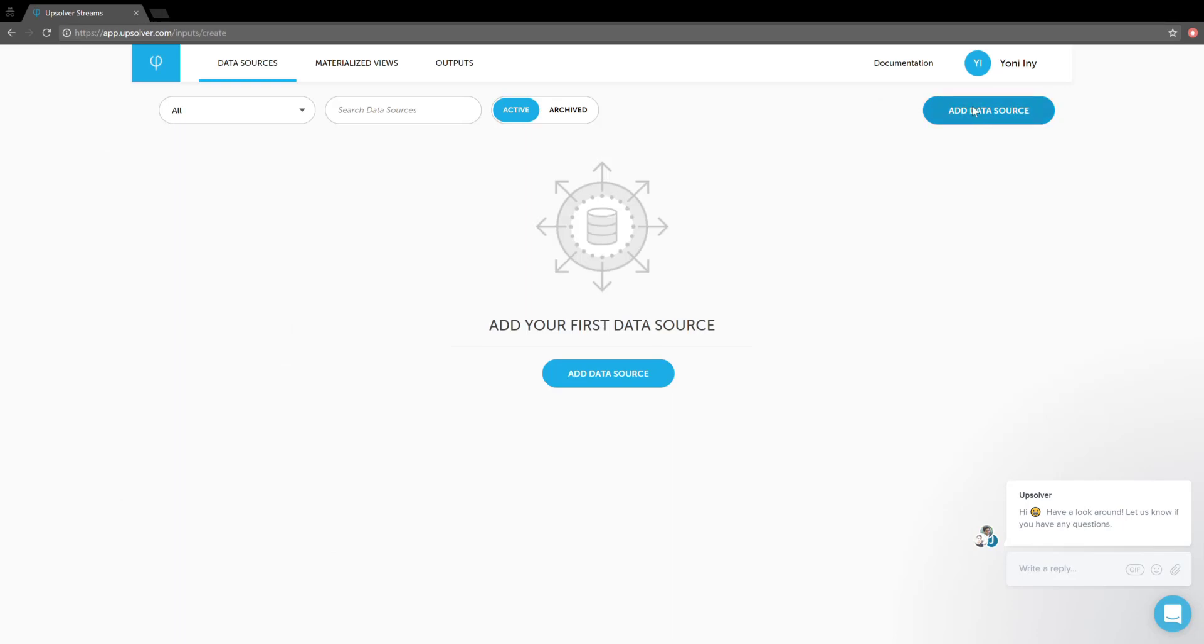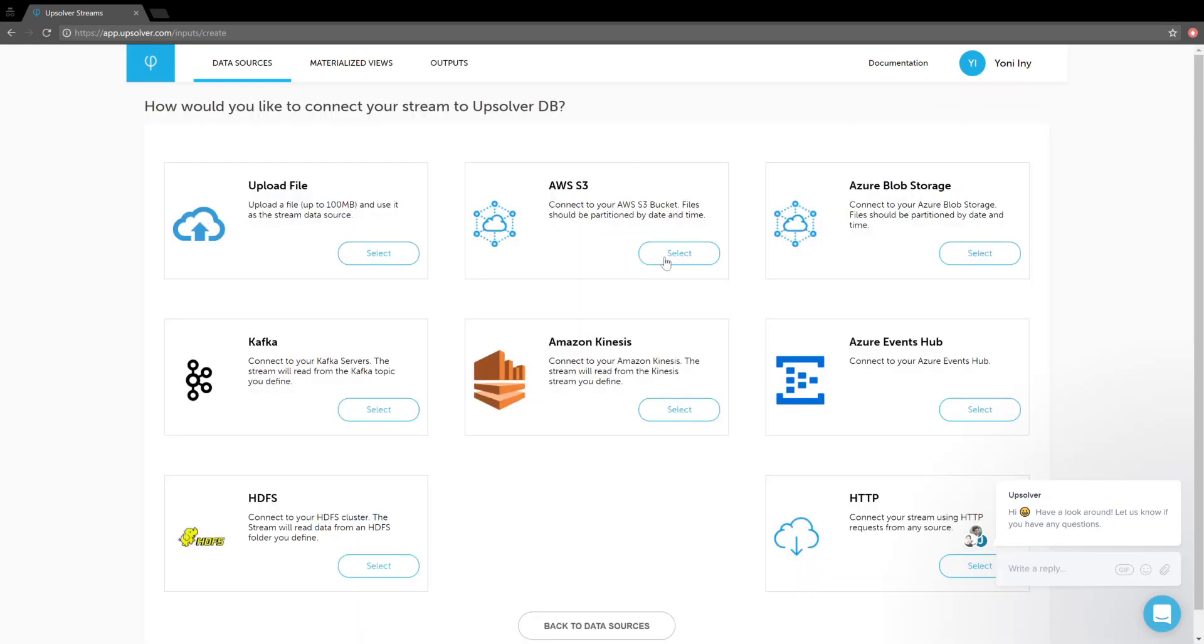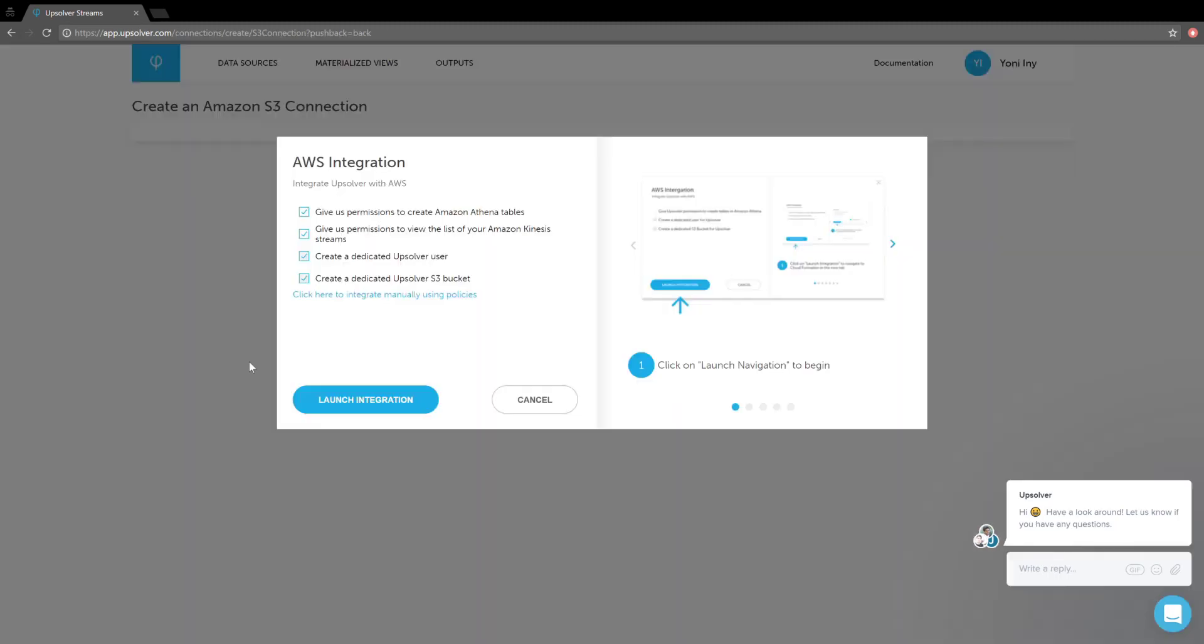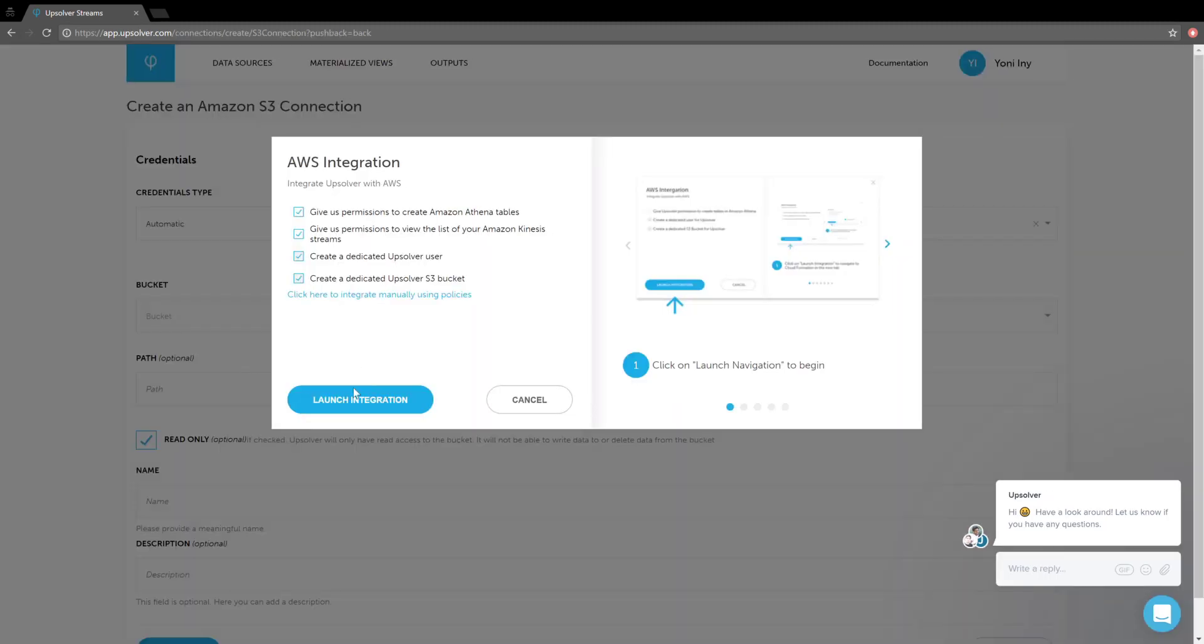I'll start by clicking add data source and picking S3. When I try to pick a connection, I'm prompted to integrate with AWS. Let's launch the integration.